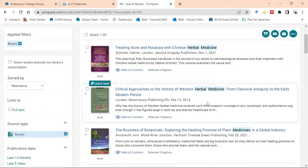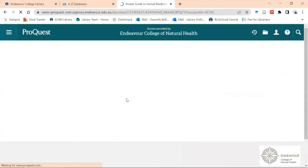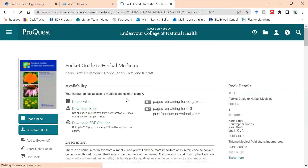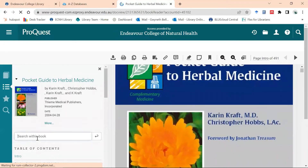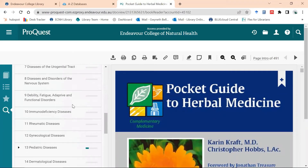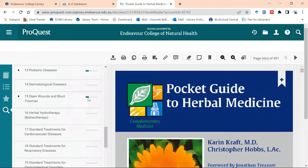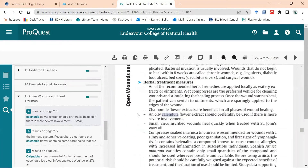Here are 453 ebooks on herbal medicine — lovely and easy to use, nice and easy to find information. I'm going to select the 'Pocket Guide to Herbal Medicine'. We have access to multiple copies and I'll read it online, then search within. I'm doing a herbal medicine assignment and I'm interested in finding information on calendula. I simply type that in and I can see all the times calendula is mentioned. I select the section that interests me most and it opens on the page with calendula highlighted.